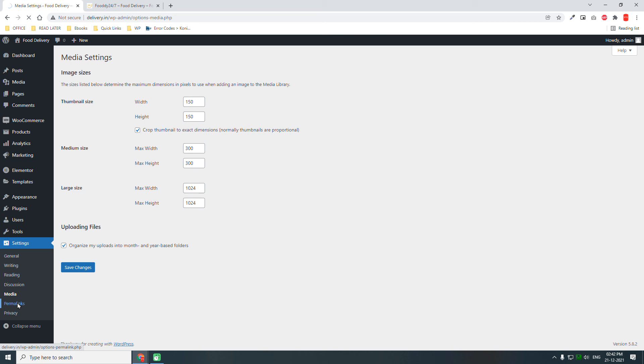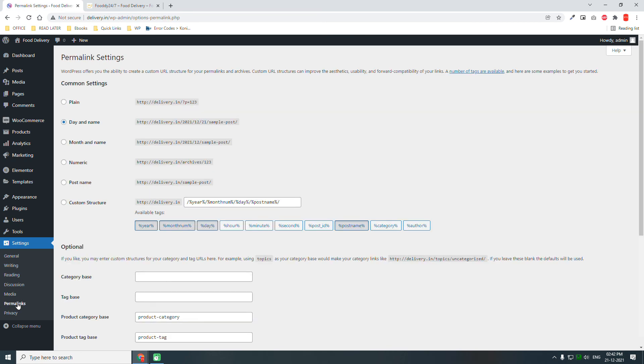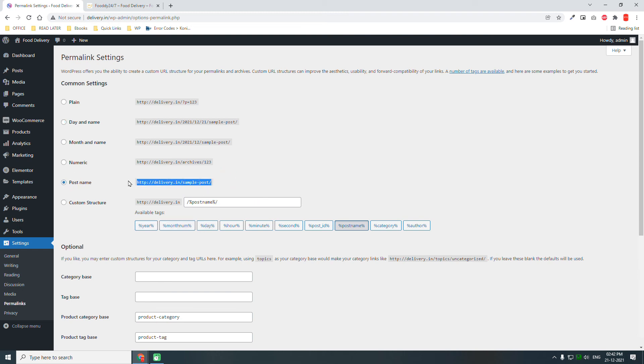But if you are designing a company website and you need larger thumbnail sizes, then you can set it starting from here, like 640x640, and you can customize the thumbnail layout. Permalinks.